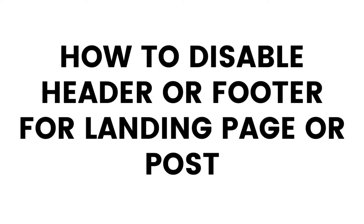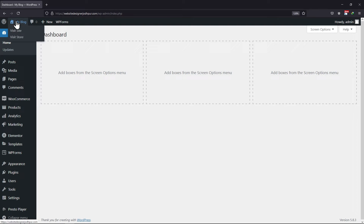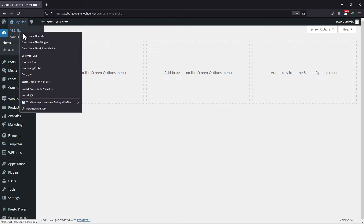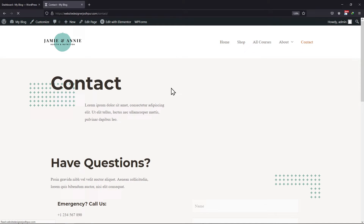Do you want to disable the header or the footer for a landing post or page? Astra allows you to disable these through the Astra meta box settings of the specific page or post. So let me show you how you can do it.